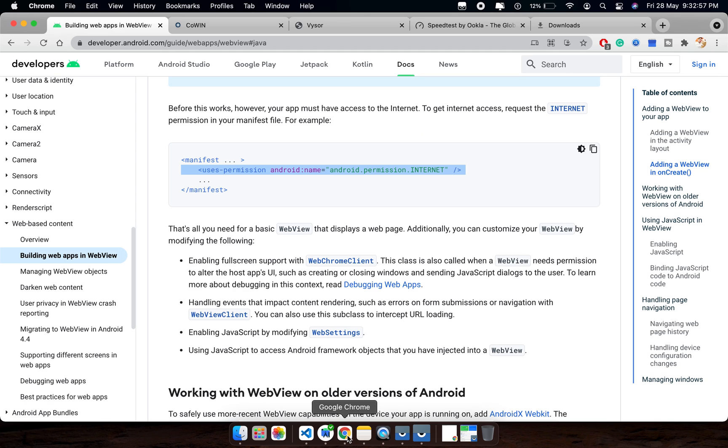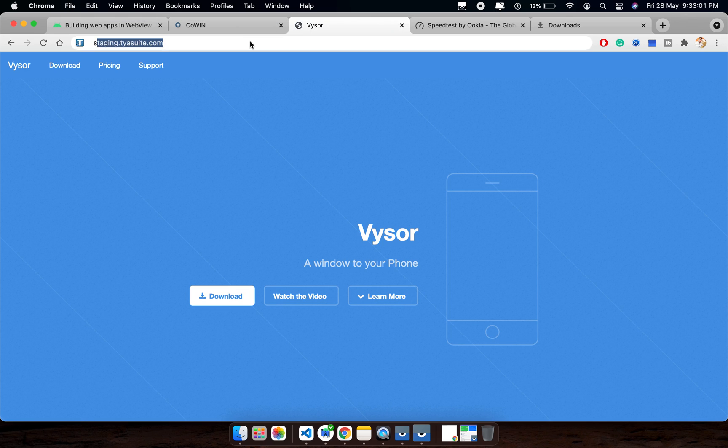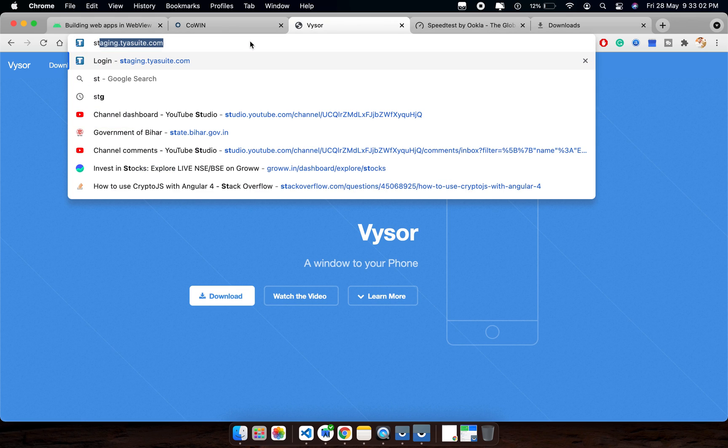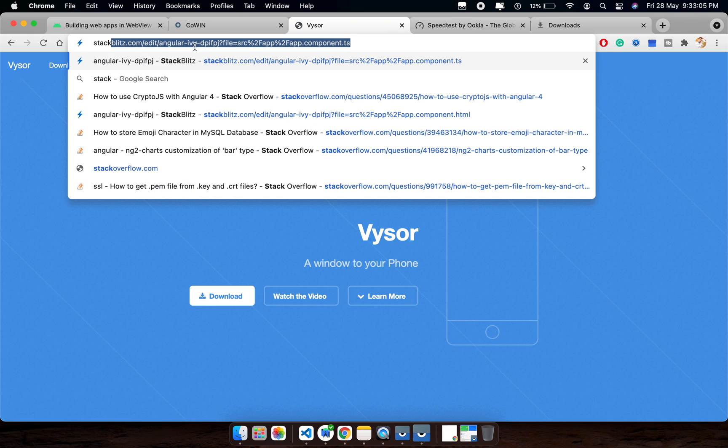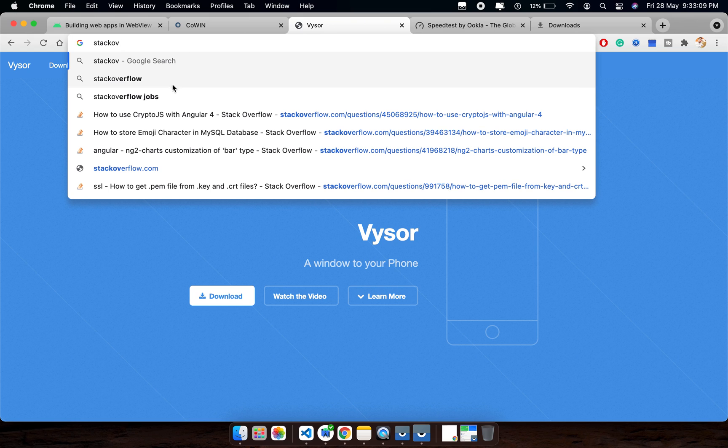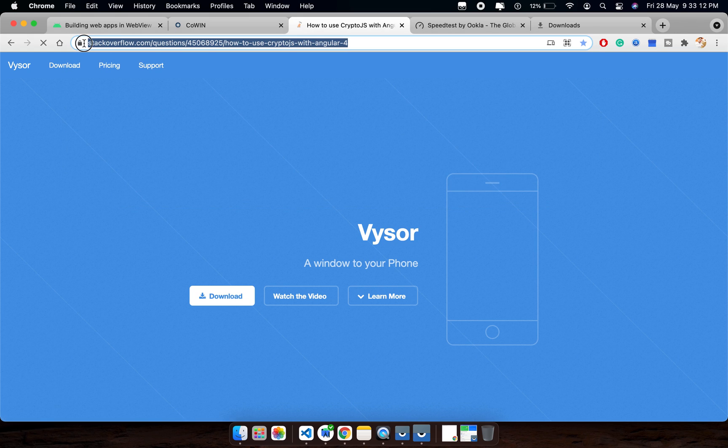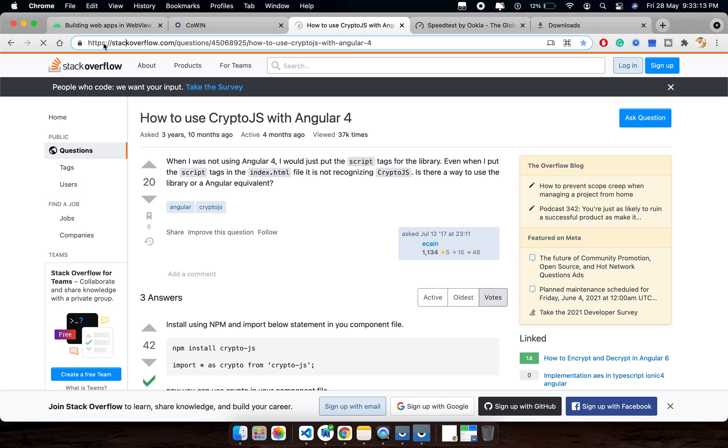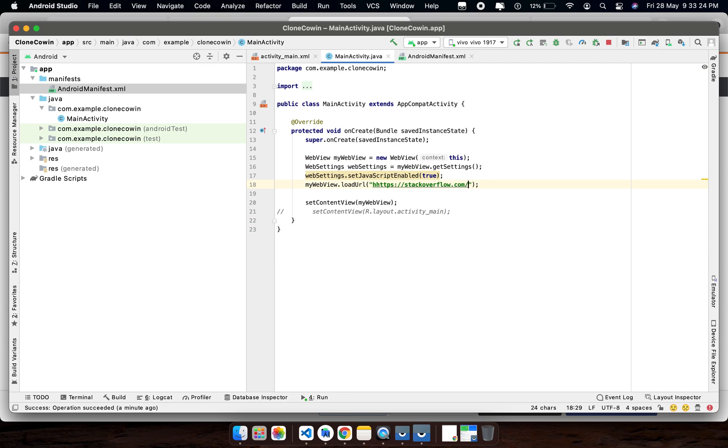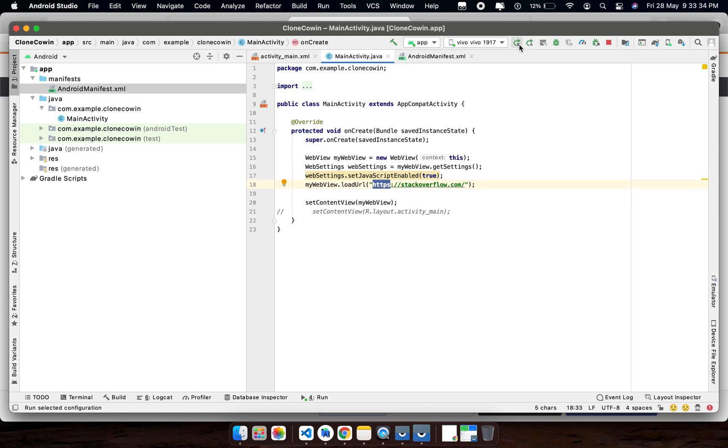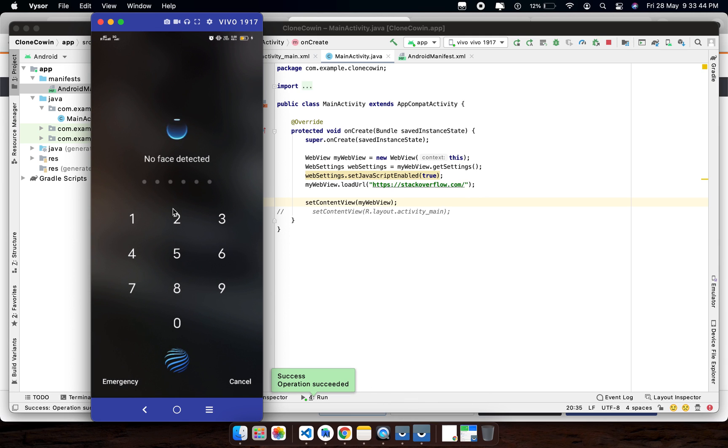I will show you one more website, which is the most popular developers' Stack Overflow. Let me copy this URL. One more important thing is, because only HTTPS will load, the HTTP will not load, that's why we need to set it up, so we need to keep it in mind.